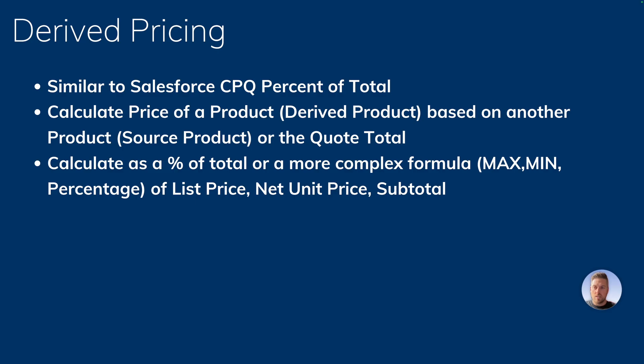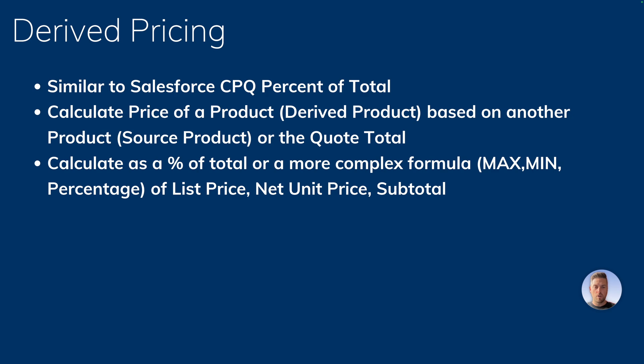So what is derived pricing? For those that know Salesforce CPQ, it's similar to percent of total products in Salesforce CPQ. It lets you calculate the price of a product, the derived product, based on another product, the source product, or the quote total. It also lets you use some functions and formulas like max, min, and a percentage of either the list price, the net unit price, or the subtotal of your product.